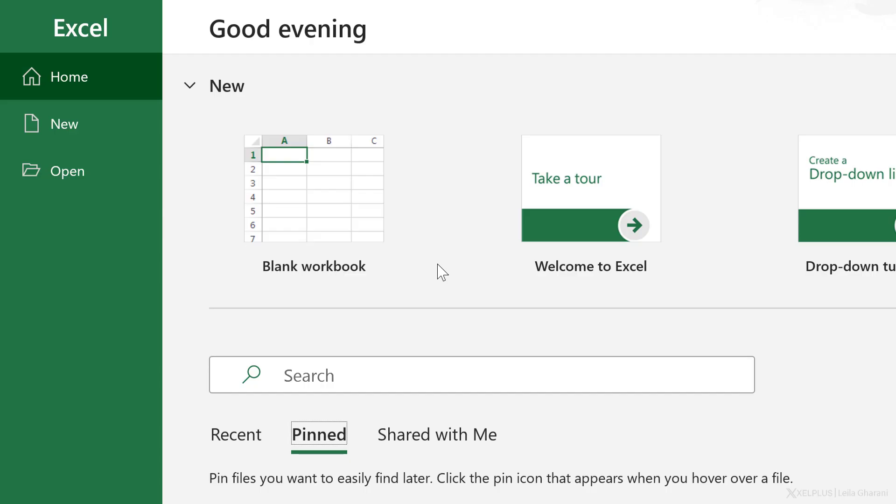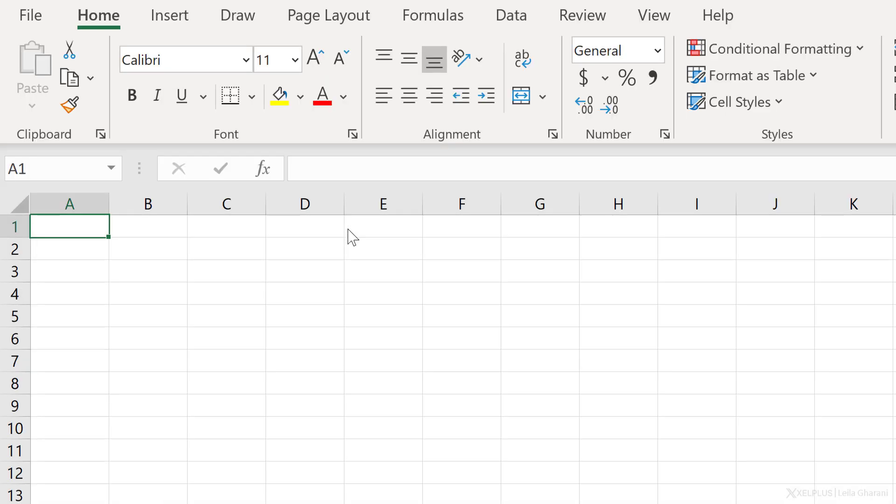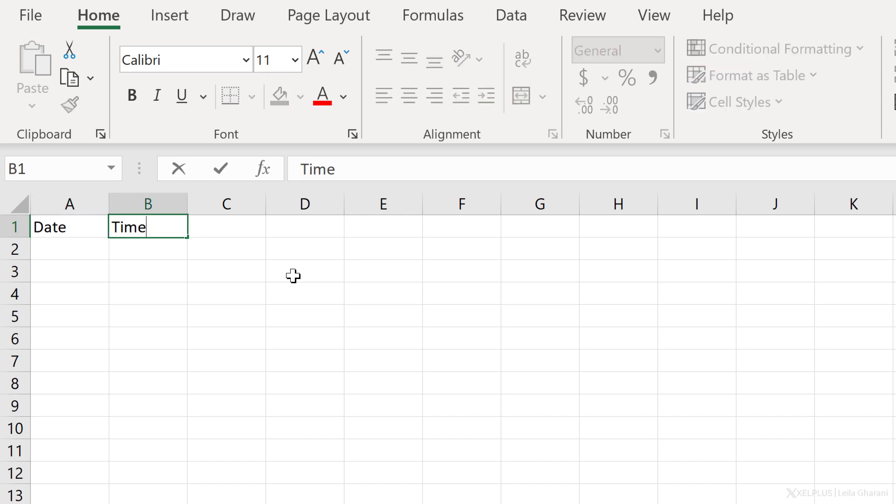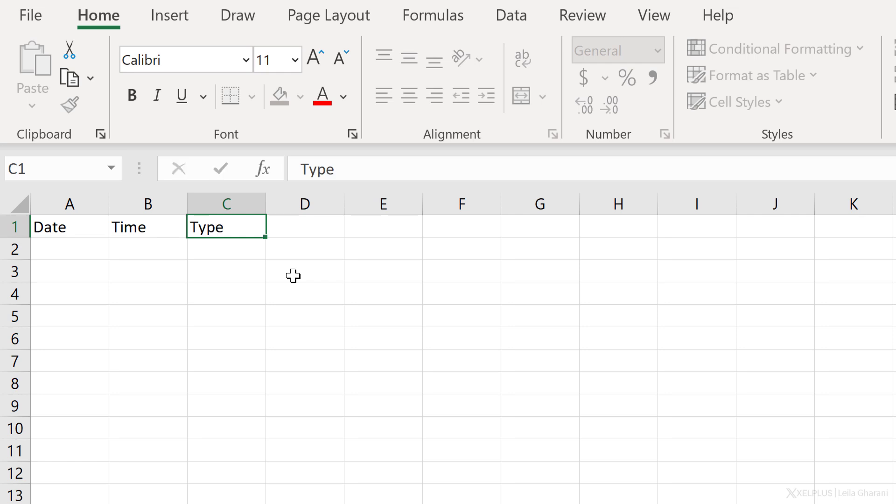Before I create my automation, my first step is to create a workbook where I'm going to be collecting the working hours. So let's start off with a blank workbook. Now I need to have a table in there with the fields I want to document. One is going to be date. Another one is going to be time. And I also want to know if I've started the task or if I'm ending the task. So I'm going to put type here.